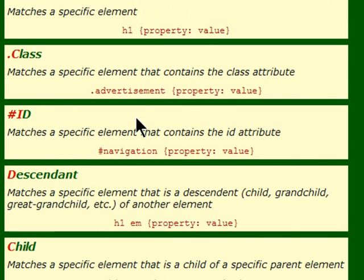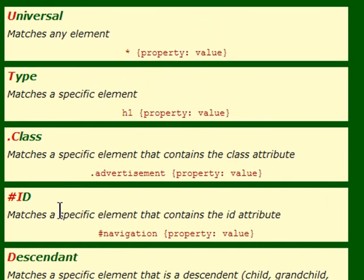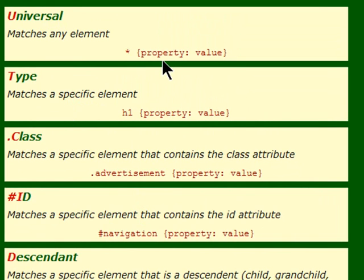Pseudo classes do come in pretty handy early on because you can control various styles of anchor tags or hyperlinks. Descendants, IDs, classes, type selectors are used very often even in beginner websites. Universal selector is not used as often, but it comes in handy from time to time.